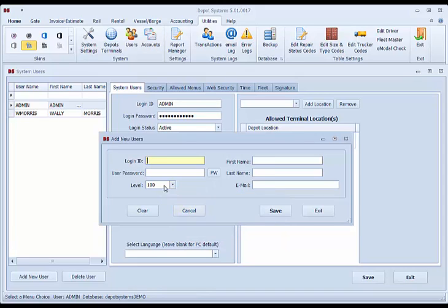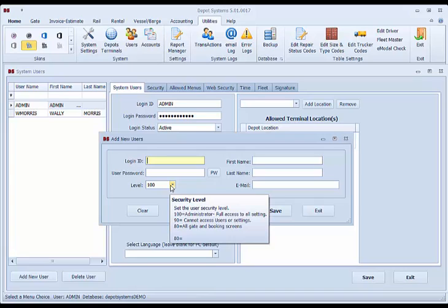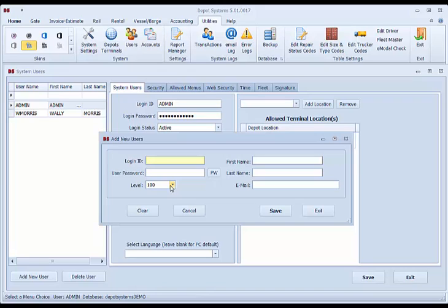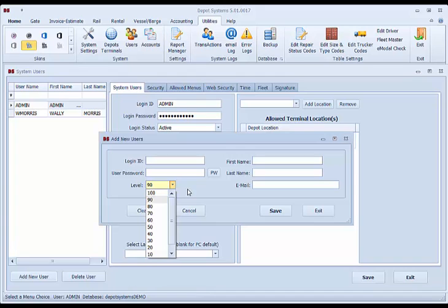A 100 is an administrator. They can access creating users in all parts of the system. If this person will not be an administrator, we recommend sending them to a 90 or an 80 to prevent access to all parts of the system.